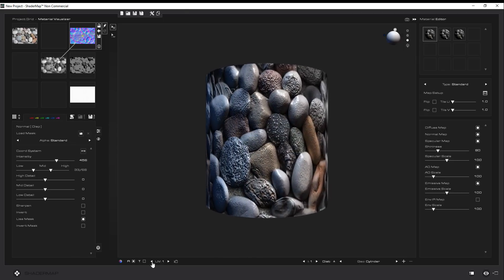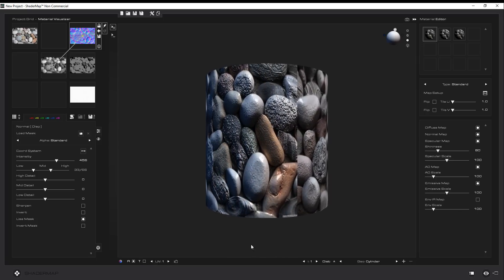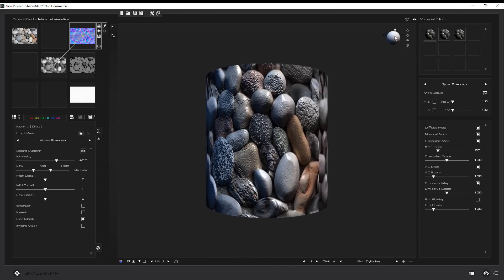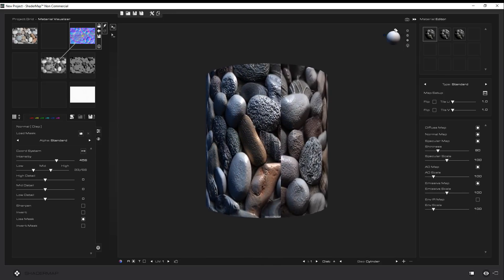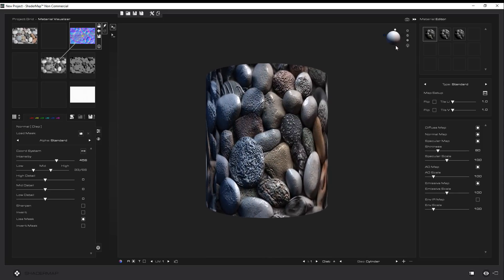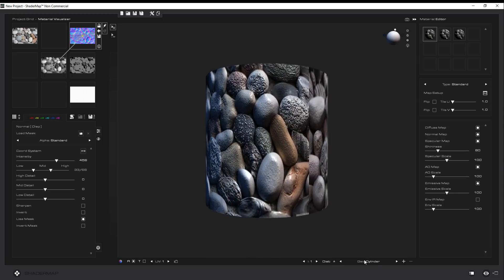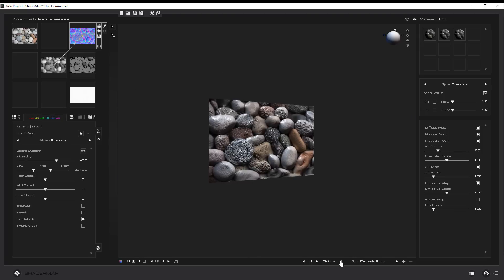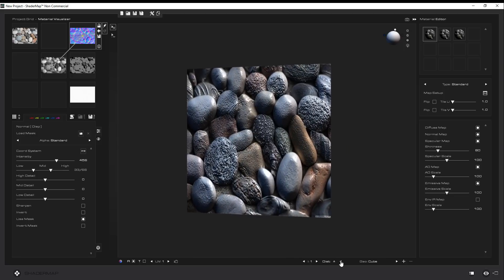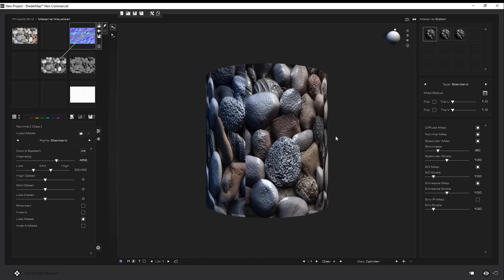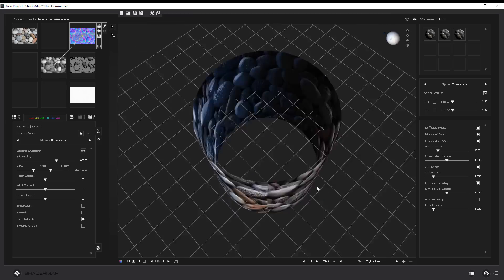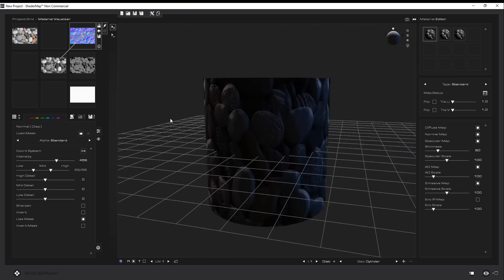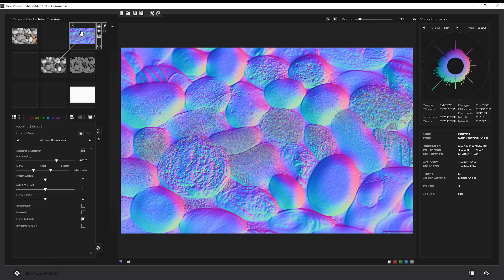They also have geometry options, which I was wishing existed in other apps I've reviewed. You can switch geometries — view the material on a sphere, a plane, a cube, or other shapes. With the right mouse button you can click and drag to rotate the camera and see what it looks like.